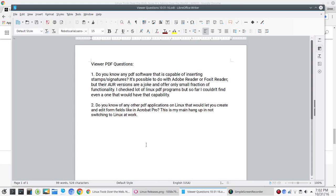Do you know of any other PDF applications on Linux that would let you create and edit form fields like in Acrobat Pro? This is my main hang-up in not switching to Linux at work. So, I want you to think about that question. It sounds to me like if he could overcome this one obstacle here, it's quite possible that the viewer would be able to totally switch over to Linux for work.